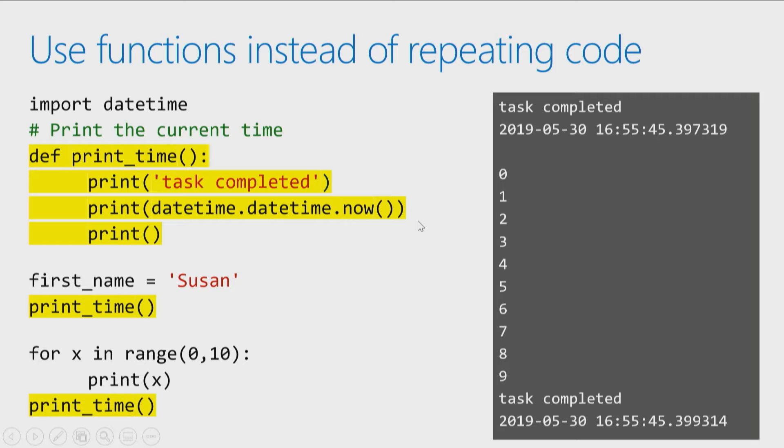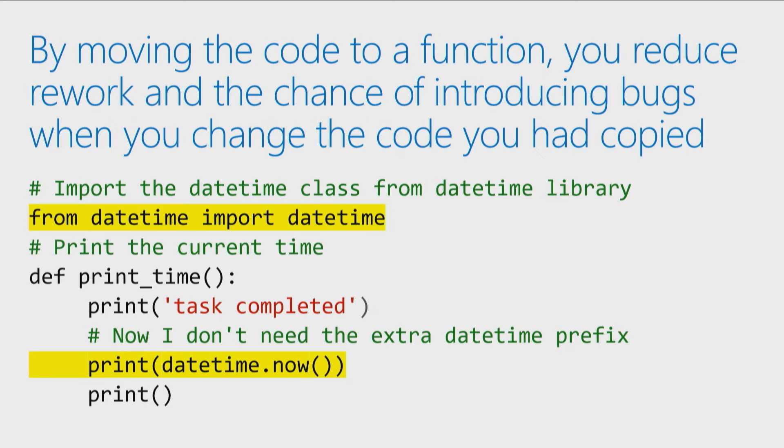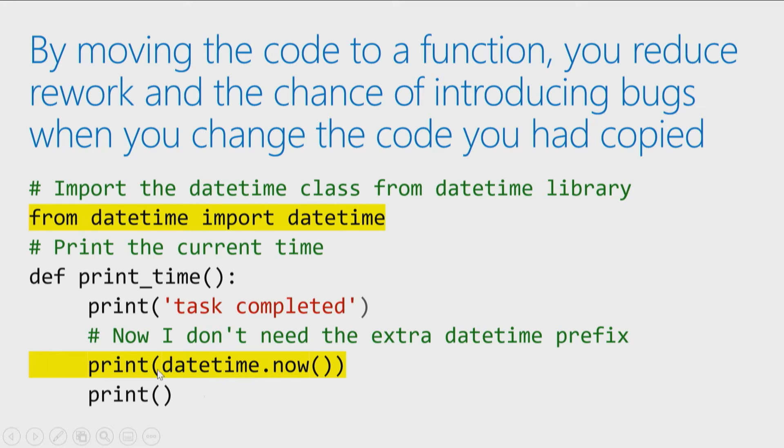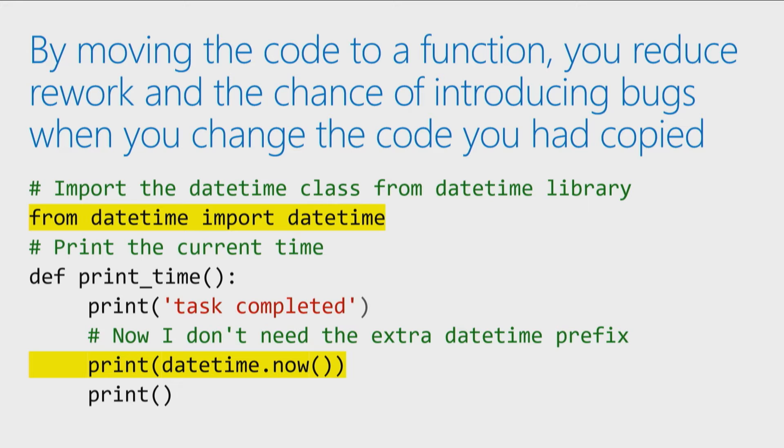Back when we looked at the datetime function, there was another way of calling this and we'll discuss this more in the upcoming module on libraries and modules. You can say from datetime import datetime. We'll explain what that means later. But that just allows me to say print datetime.now. So I've learned more about Python, I found a cleaner way of calling that now function.